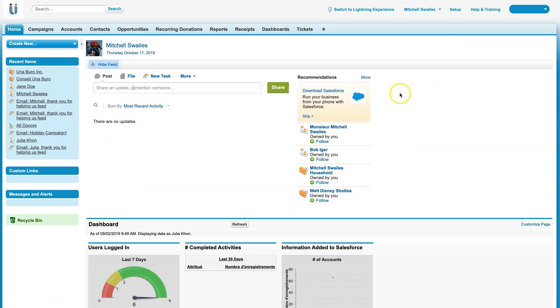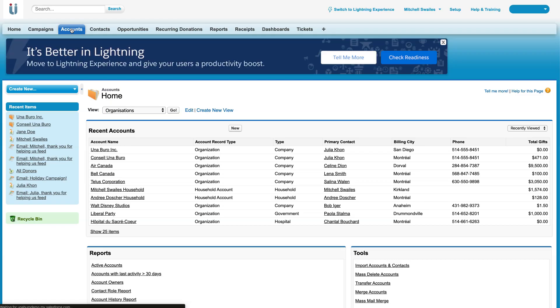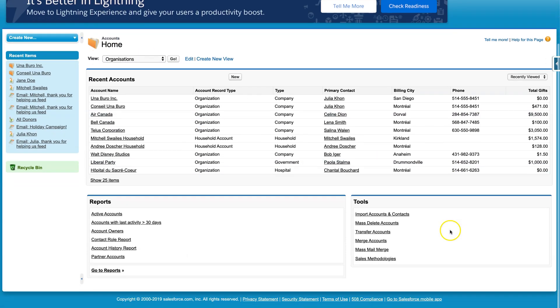Now that we're in the classic version, we can click on the Accounts tab. If we scroll down under Tools, we can see there is a Merge Accounts option.